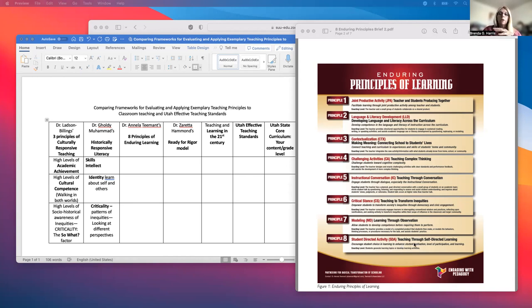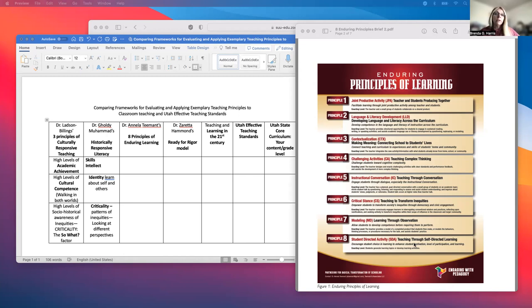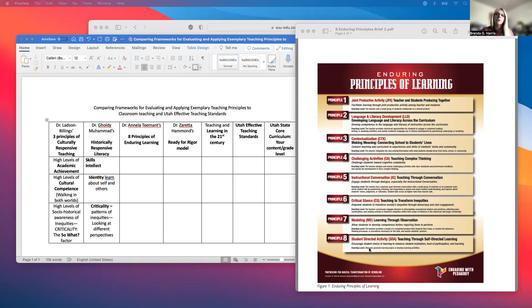Principle Eight is student-directed activity — students choose their own activity. As a teacher you may give them a range of choices, but they decide within that range what they'd like to do. Sometimes teachers don't intend to do this and set themselves up by saying 'should we do spelling?' and students say no. But Principle Eight is where students actually have choice in what they learn and how they learn, and as the adult in the room you set the parameters and guide them in making choices.